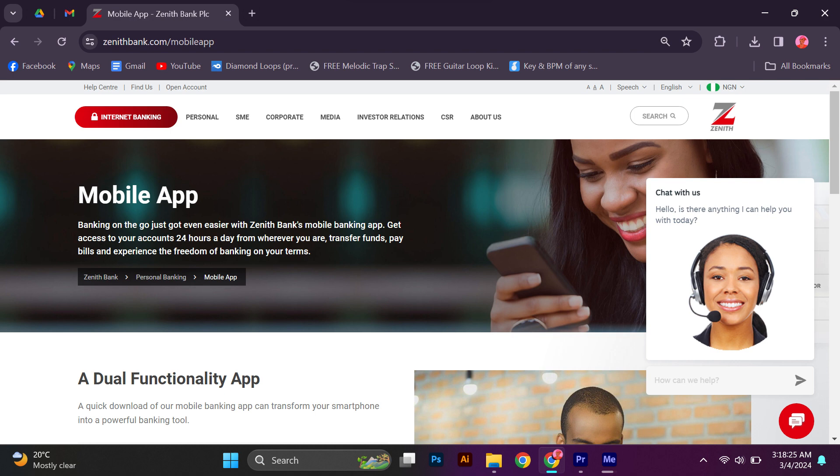A dual functionality app. A quick download of the mobile banking app can transform your smartphone into a powerful banking tool. Zenith Bank's mobile app is a dual functionality app which bundles mobile banking and easy money. A user may register as either an internet banking user or a non-internet banking user.